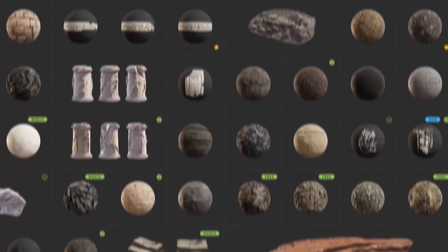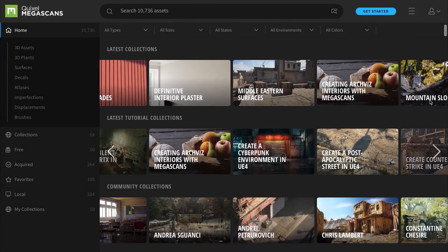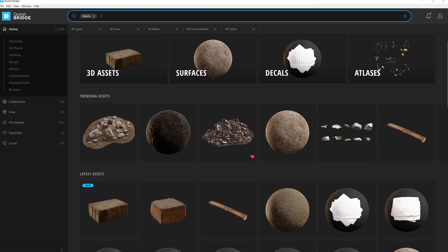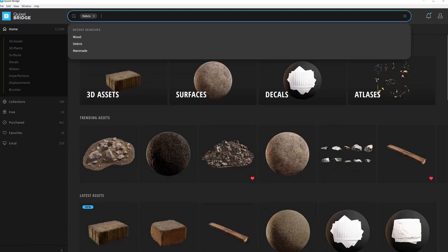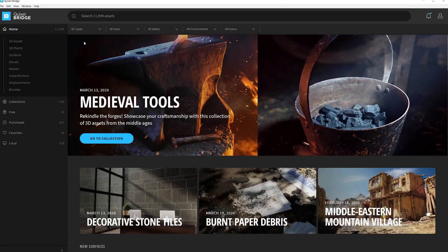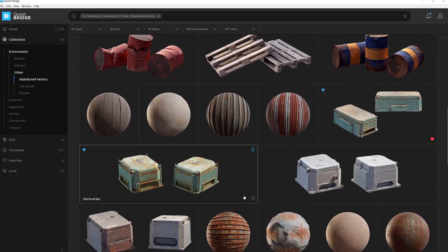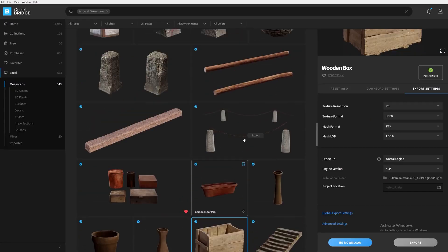Once I've found reference photos I like, I start making concept art, but I also start looking around in the Megascans library to plan what assets and textures I want to use. With such a vast library it can sometimes be hard to find what you're looking for, but using the different categories, collections, biomes, and keywords makes it much easier. Since the library gets bigger every day, I often scroll through different categories and favorite anything I like so I can come back to it later.